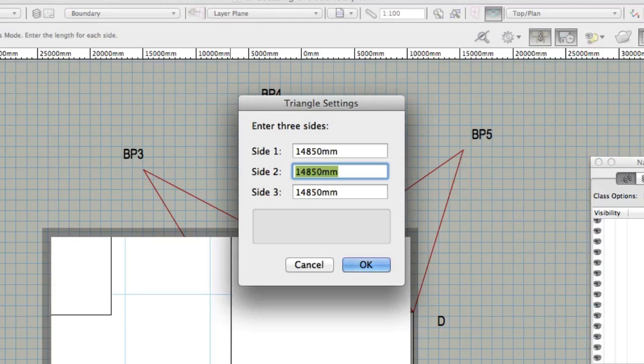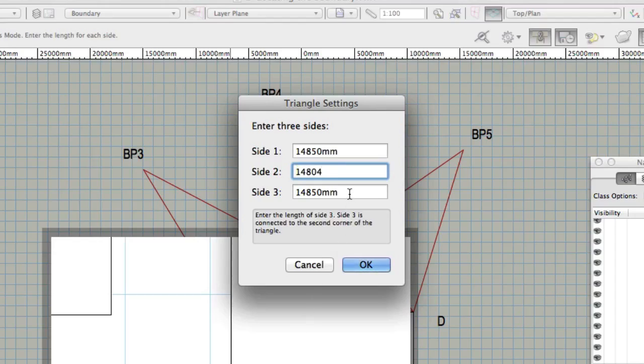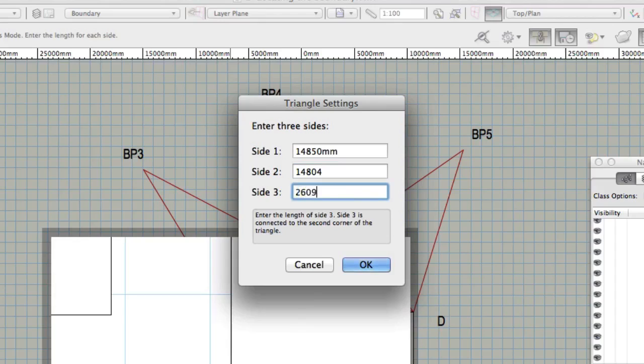Side 2 A to BP1 14804 mm. Side 3 B to BP1 26096 mm meters.